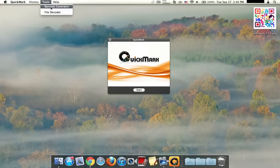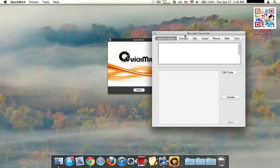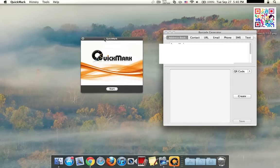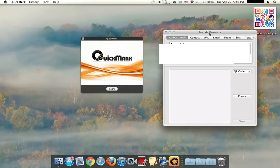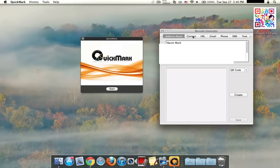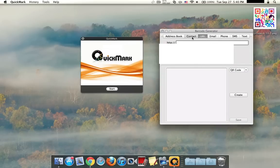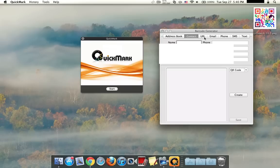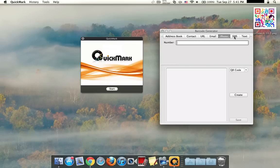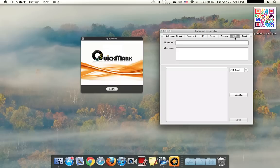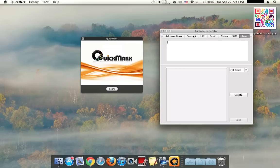Over here you can go ahead and click on Barcode Generator. Now, what this part of the app is, it's a barcode generator so you could make a contact, contact information, a URL, an email, a phone, even an SMS or a box of text.